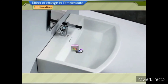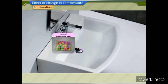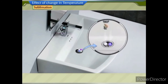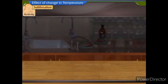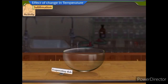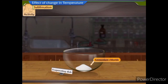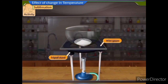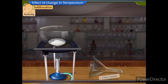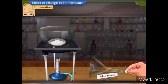We often keep scented naphthalene balls in toilets so that when they sublime they release fragrance in the air. Let us perform an activity. Take an evaporating dish. Put some ammonium chloride in it. Place the evaporating dish over wire gauze kept on a tripod stand. Take a glass funnel and plug the opening in the stem of the funnel with cotton.